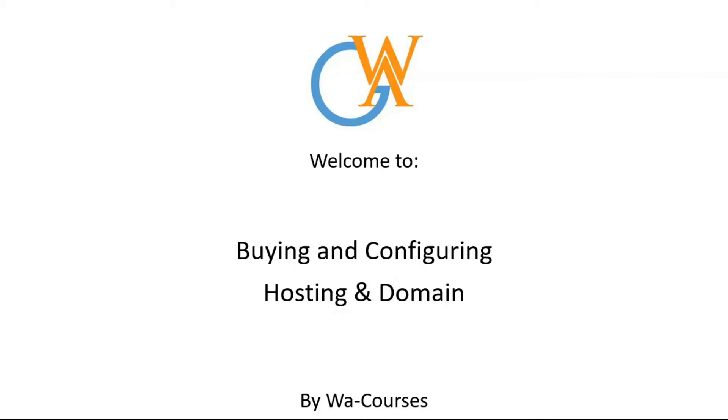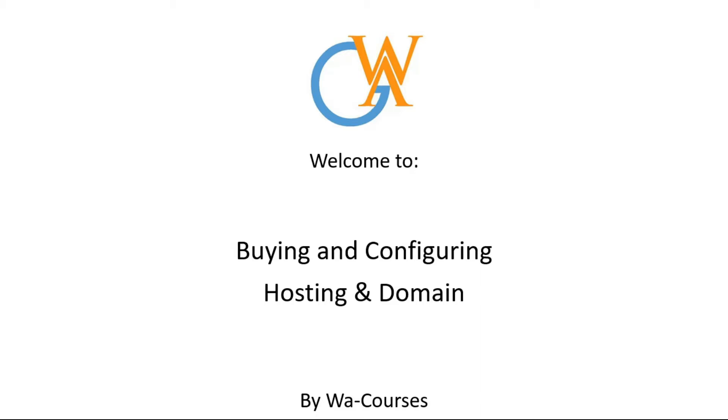Hello guys and welcome to buying and configuring hosting and domain by WA Courses. In this video I'm going to show you how you can buy and configure a hosting account and a domain name in Namecheap. You can use any registrar or hosting company to do this. It works in similar ways—they just provide you with a wizard and an easy way to do this, so let's get started.